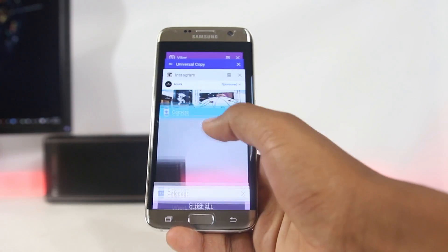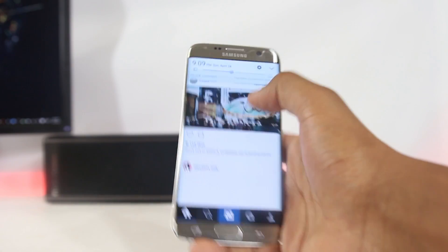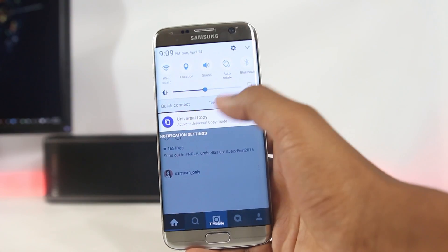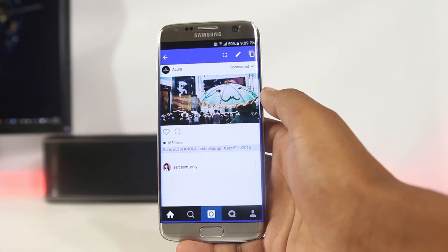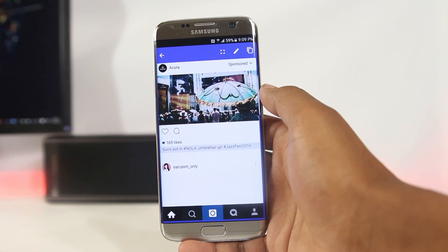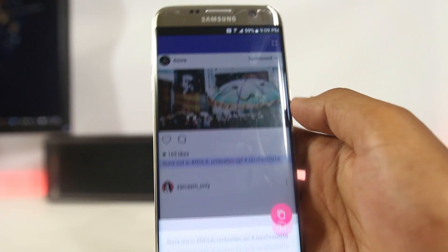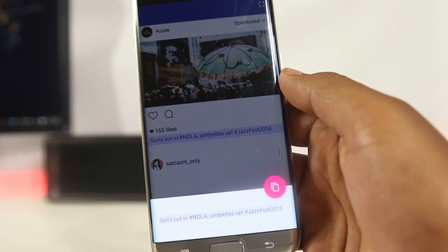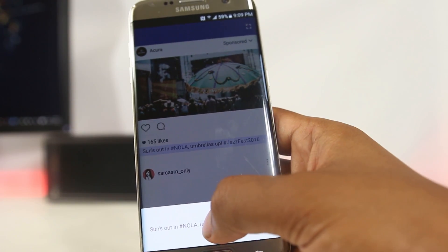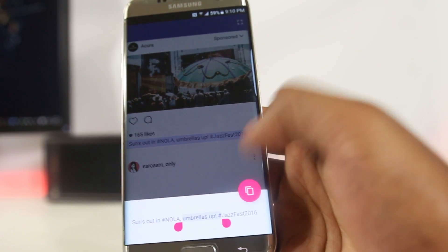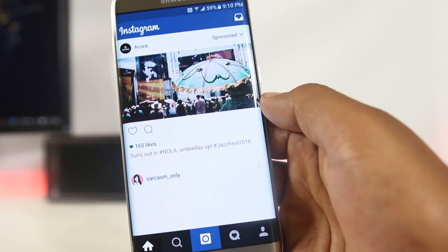To use Universal Copy, just enable it from the app and a notification will appear in your notification drawer. Whenever you need to copy from a disabled area, tap the notification and tap the area you want to copy from. The app will copy all the text in that area and you can then specifically choose which text you want. It works alongside the native Android clipboard with no additional settings — just turn it on and leave it.